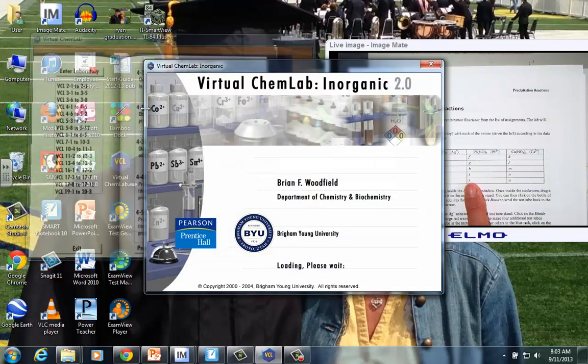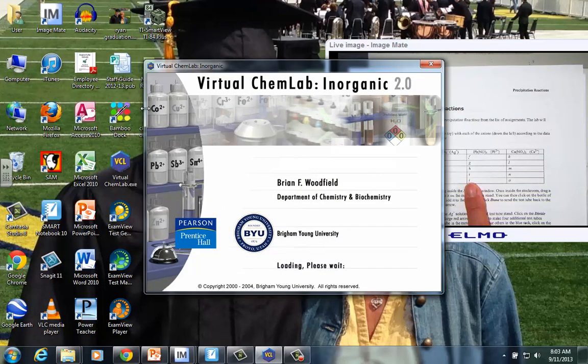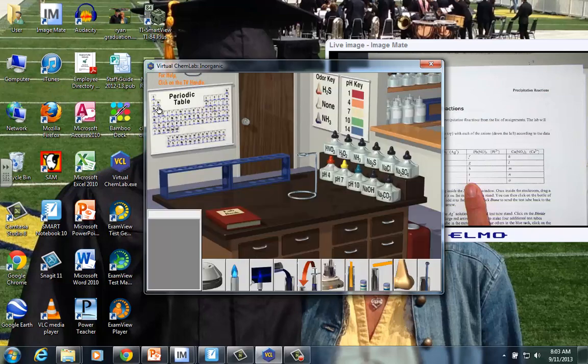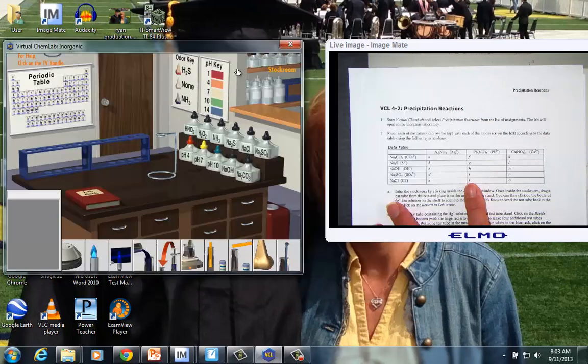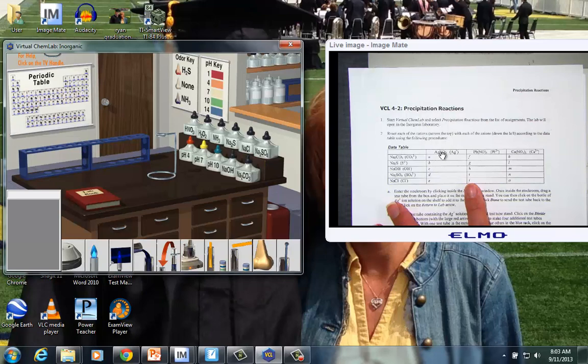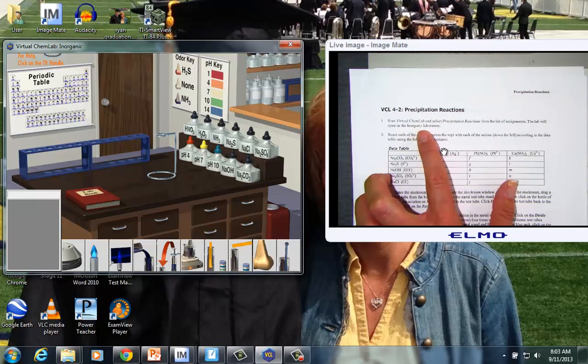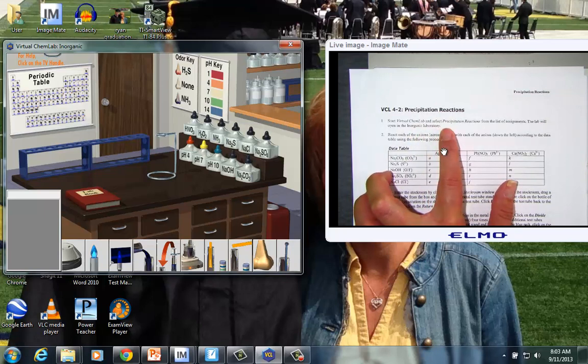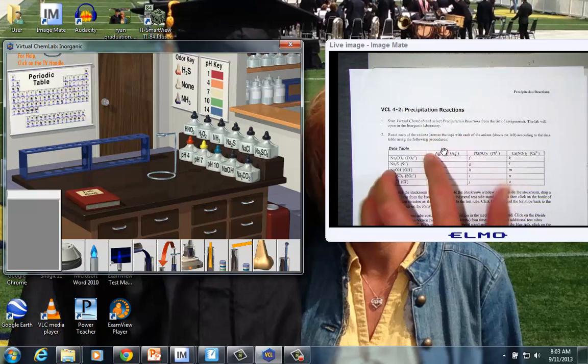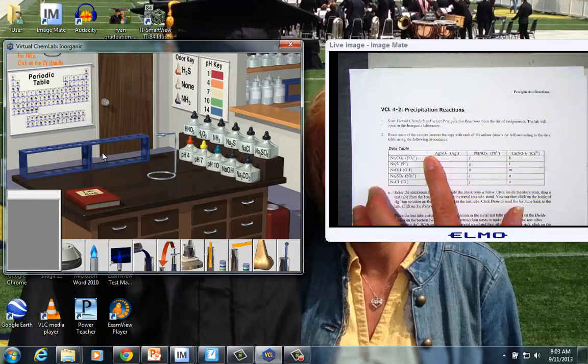Manipulating the Virtual Chem Lab by that lab book opens the program directly to the experiment that you'll be conducting, so it's very handy to do it that way. Over on this screen, we have the actual handout that we're filling out. So step one, Virtual Chem Lab, we selected Precipitation Reactions from our list of assignments. We opened the lab with the lab book, and what we see across here on the table is the list of solutions.